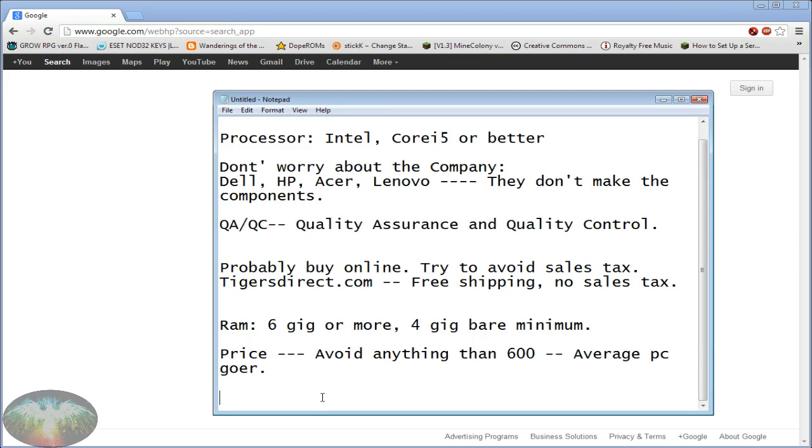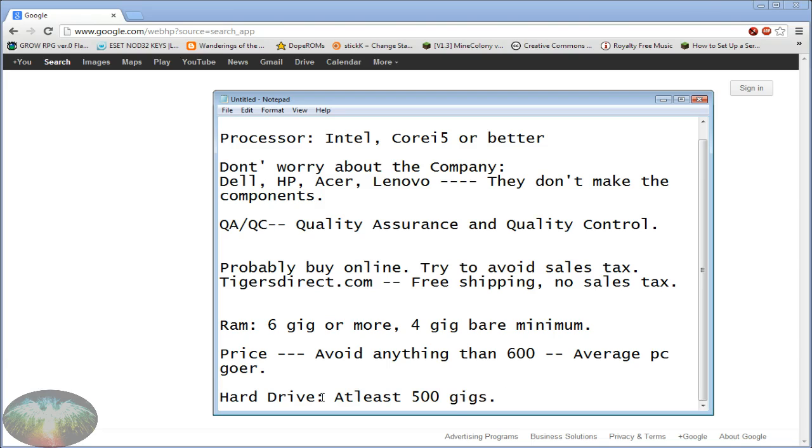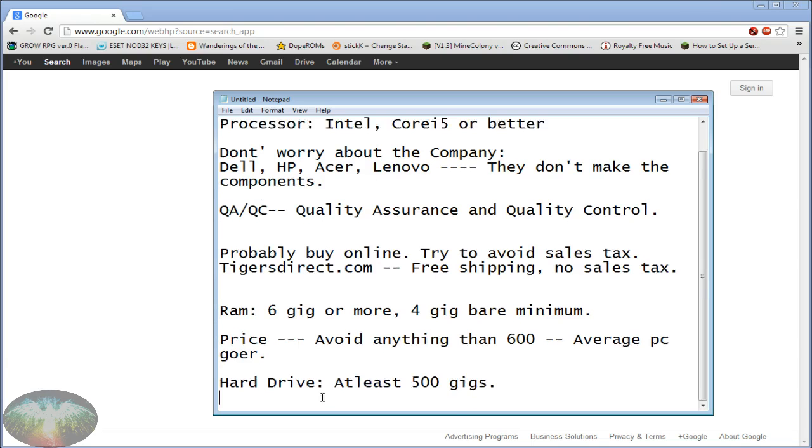Besides the RAM, hard drive at least 500 gigs, half a terabyte. I mean data is so cheap nowadays, I don't know why they would give you less than that.